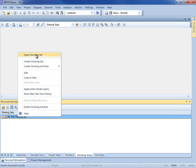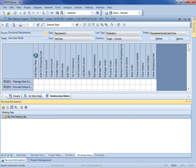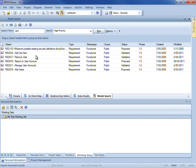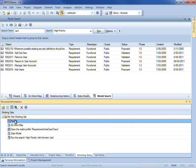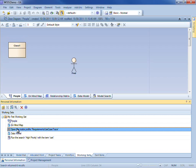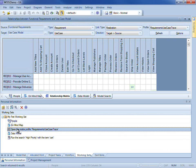To demonstrate, I am going to open a working set. You can see that I can quickly and easily navigate between different diagrams and views within Enterprise Architect.